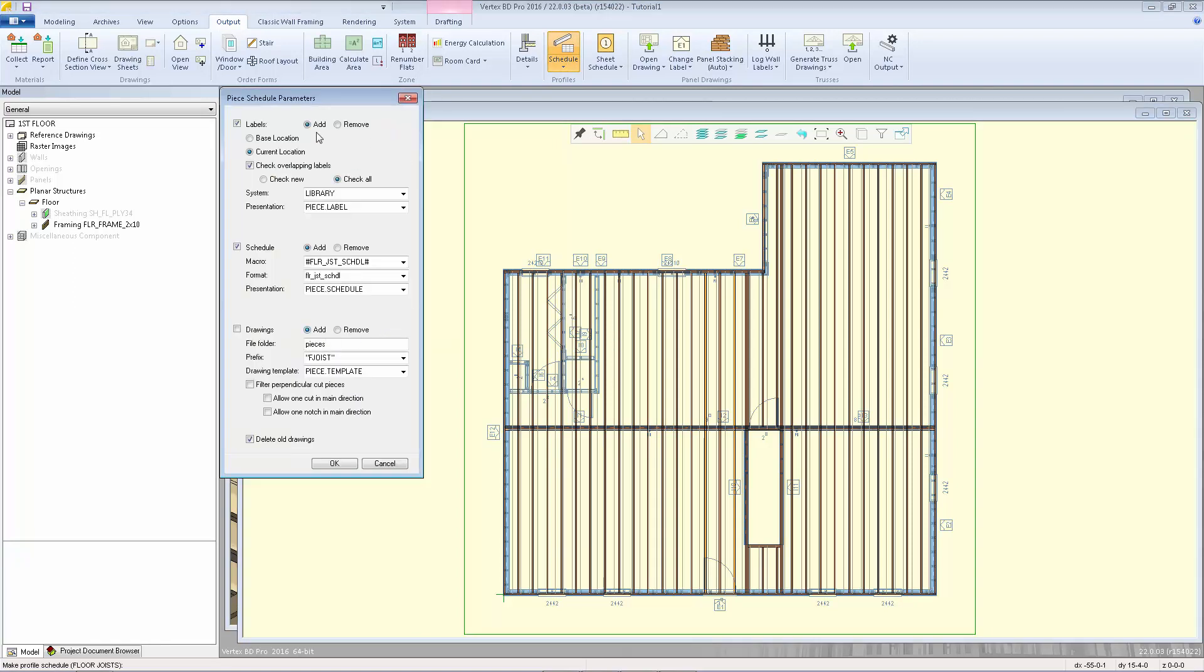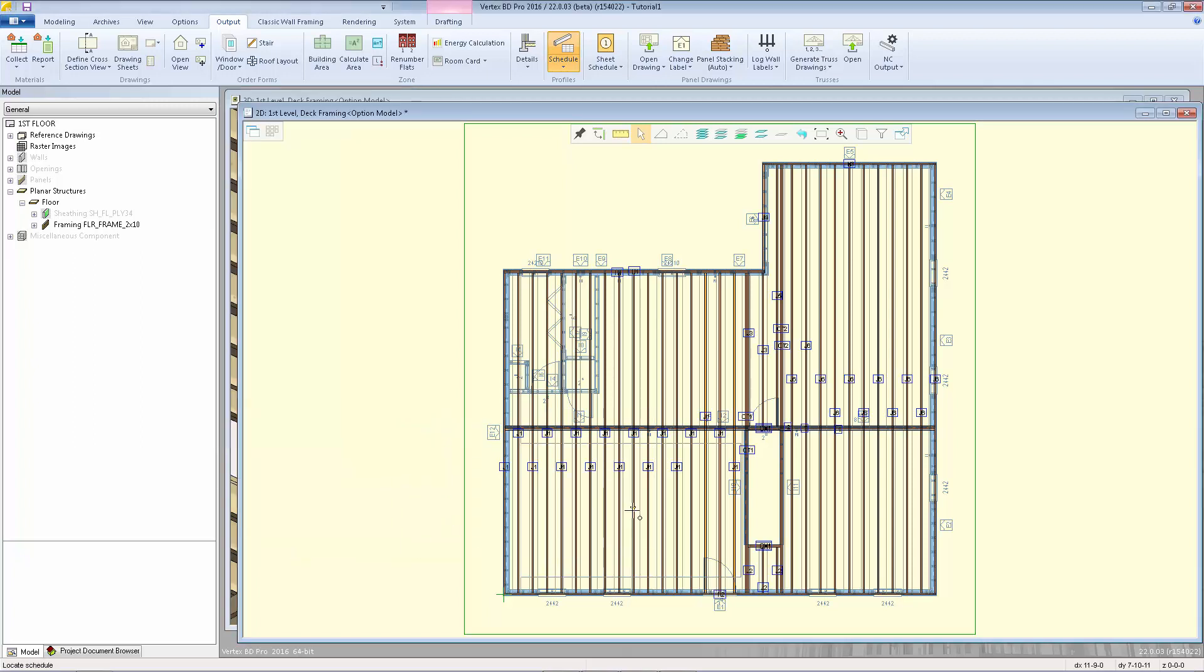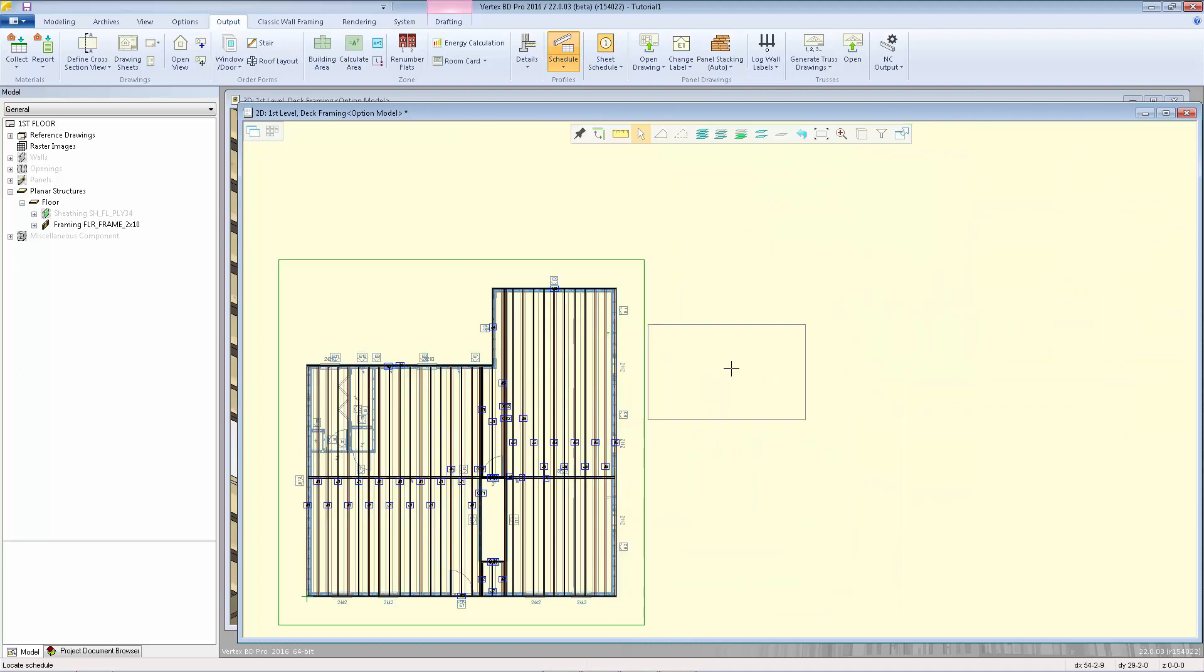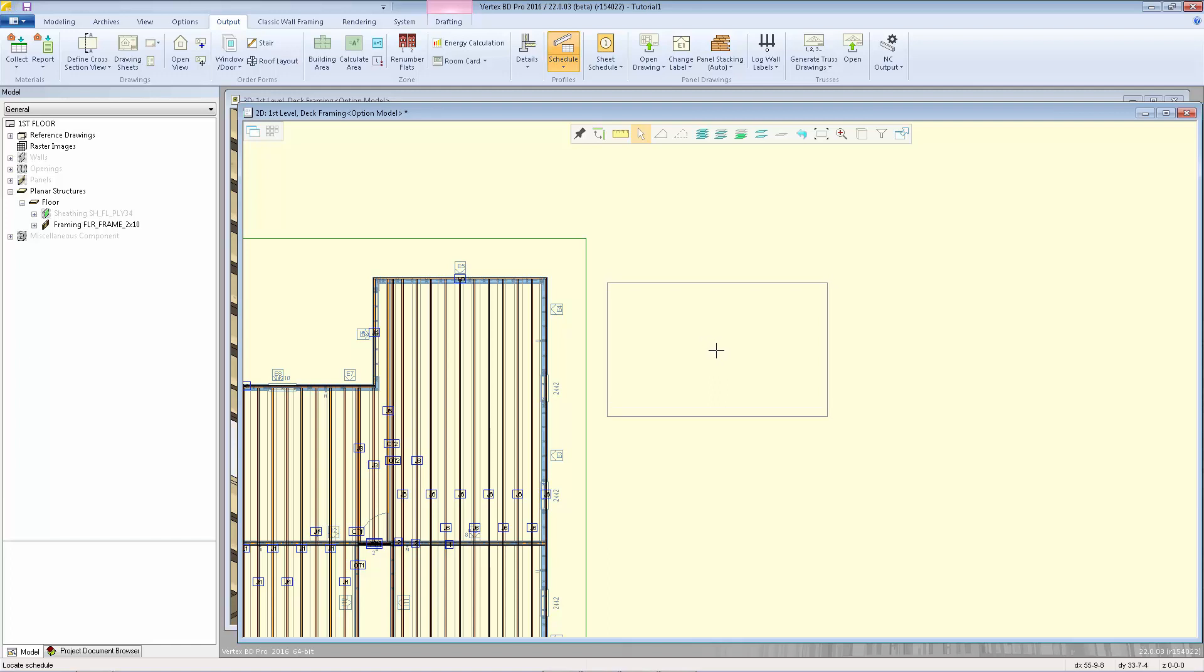Here you can choose if you're going to add labels, add a schedule, and if you want to create individual part drawings, you can check that off as well. I'm going to leave that turned off and click OK. The labels are added to the layout, and now I have a text block attached to my cursor which is the schedule. I'll left click and place that somewhere on my layout.